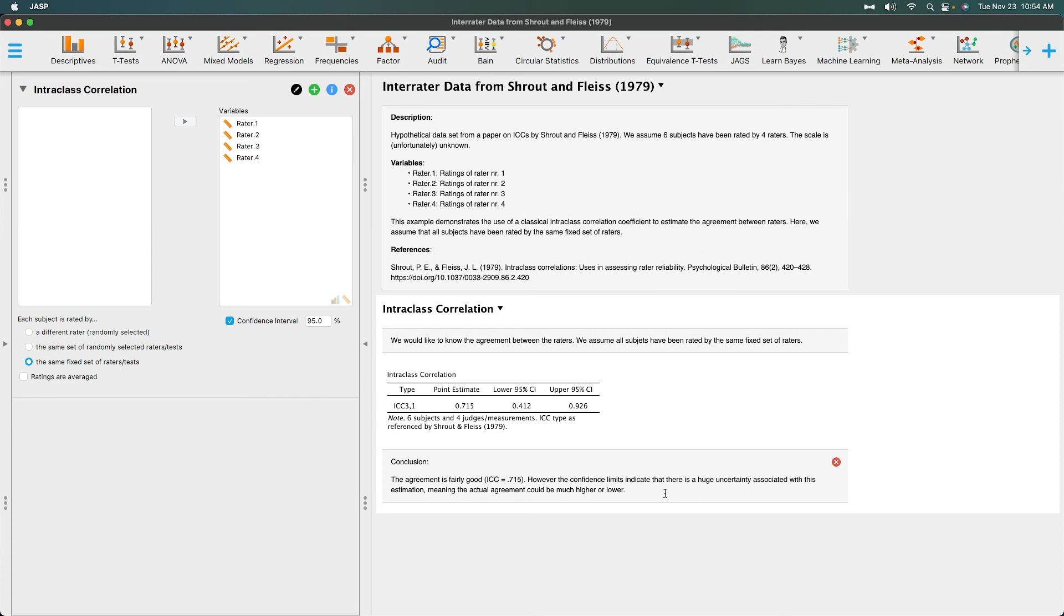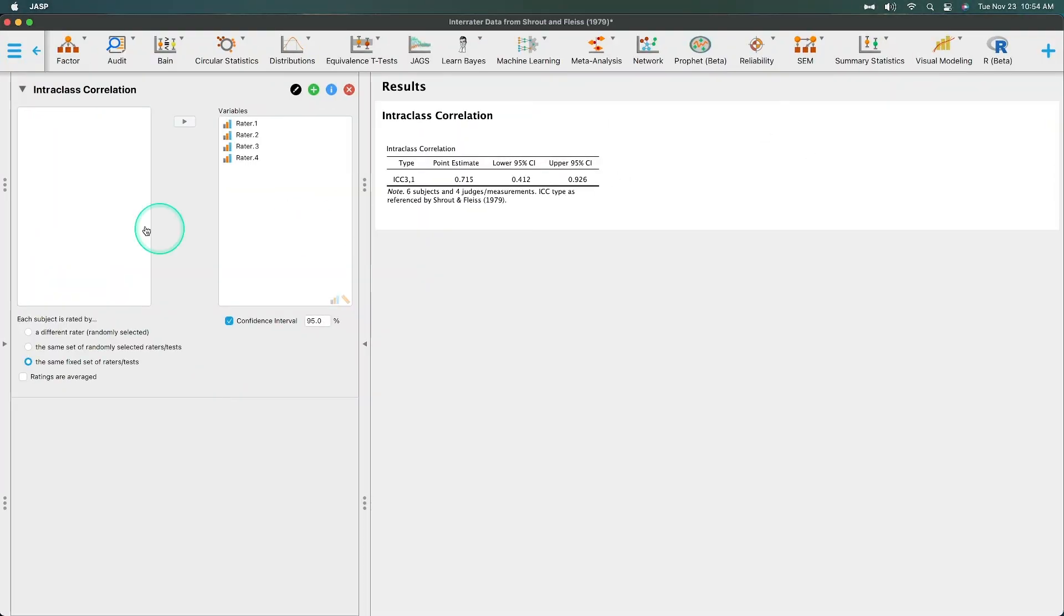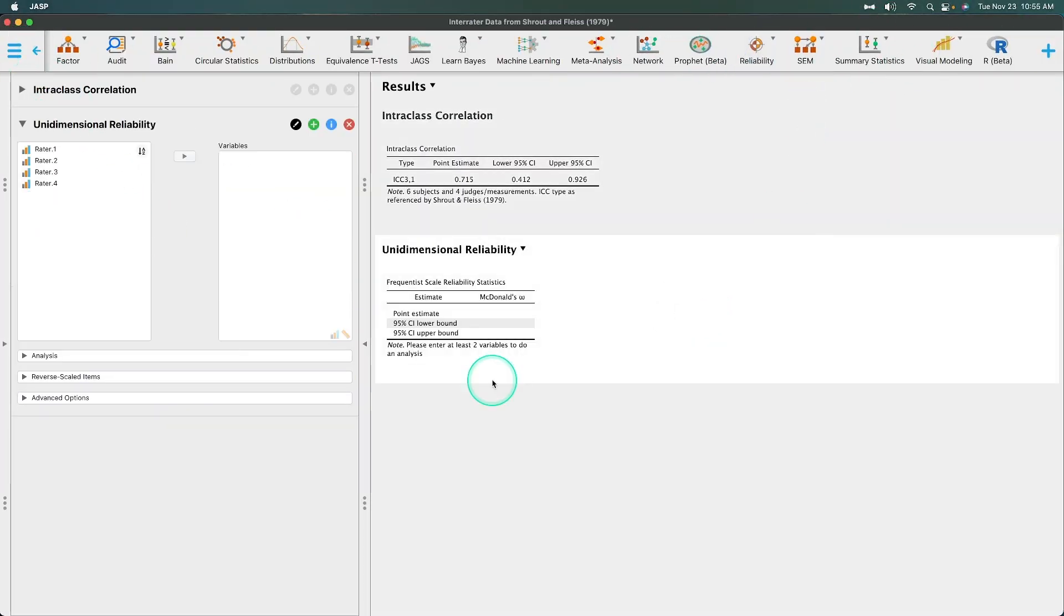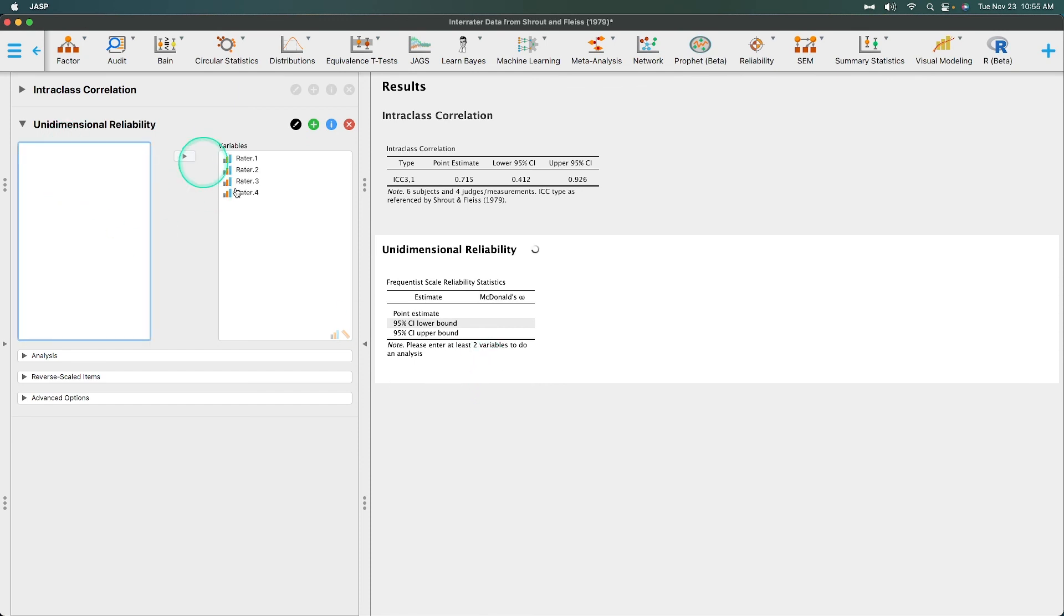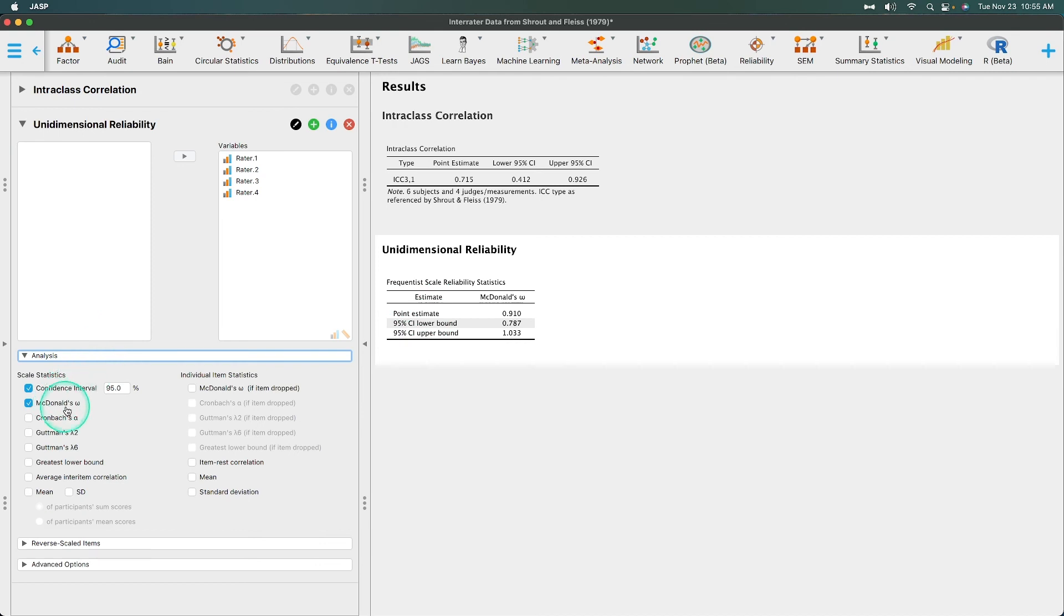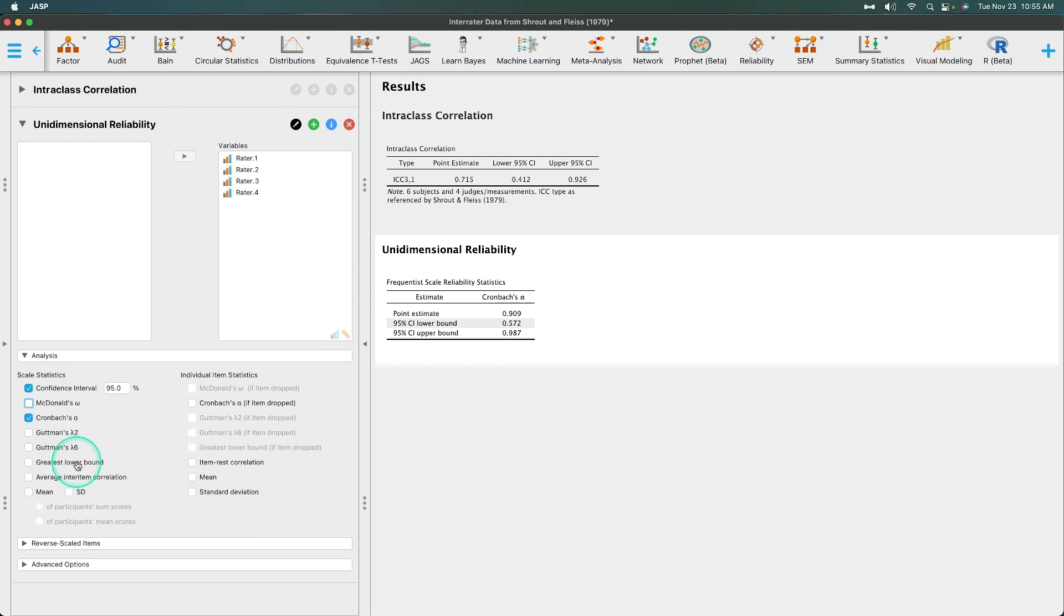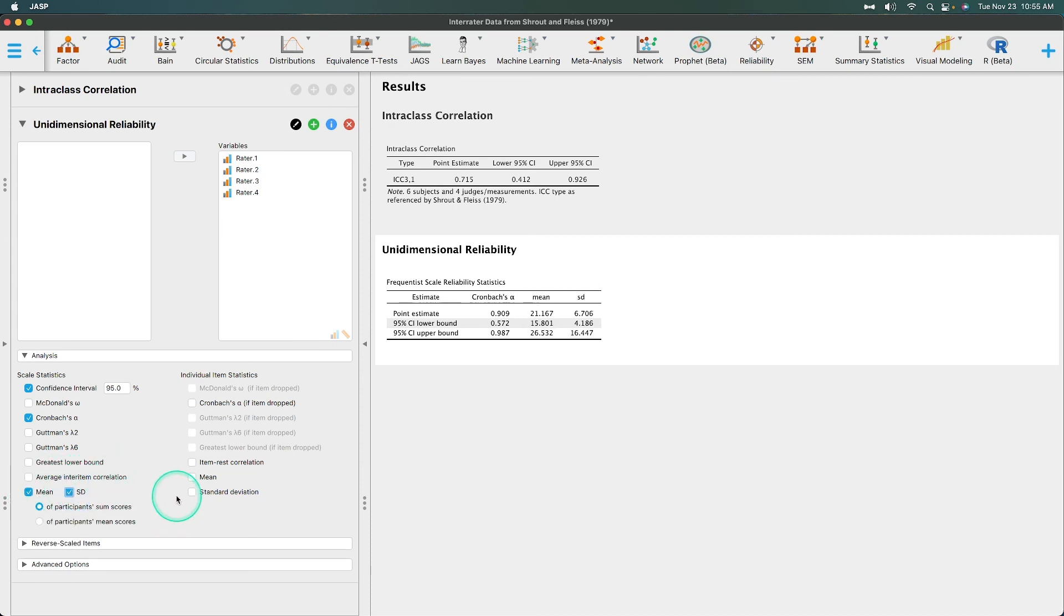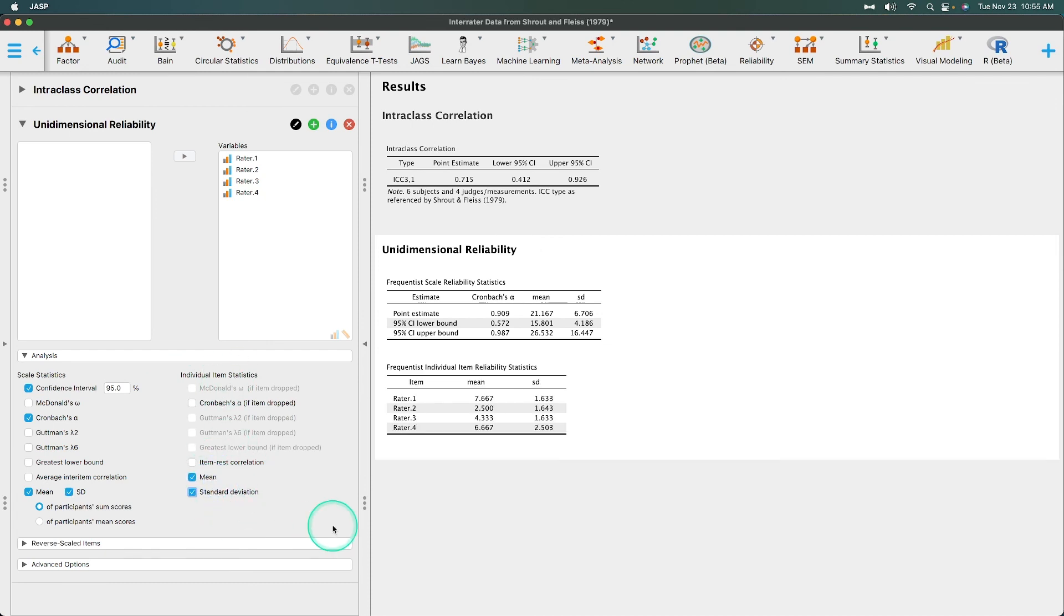Now the additional change. Let's go to reliability unidimensional. Let's just put these all in. It's going to be a weird McDonald's Omega here. McDonald's Omega is the default, but you can get Cronbach's Alpha, Guttman's Lambda 2, Guttman's Lambda 6, lower bound, average inter-item correlation. But here is the new addition, the means and standard deviations for that. And then as well as the individual items statistics, means and standard deviations for raters 1, 2, 3, and 4. So those are the new changes to the reliability module in 0.15 carried over, of course, to 0.16.